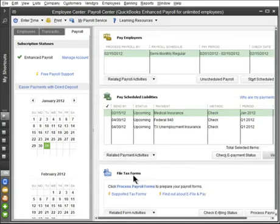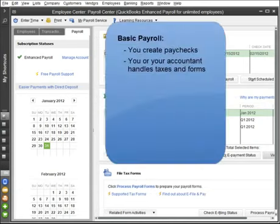How you complete and file your tax forms depends on the payroll service you chose. Basic Payroll provides paychecks only, and is the right fit if you prefer to have your accountant handle filing and paying your payroll taxes.